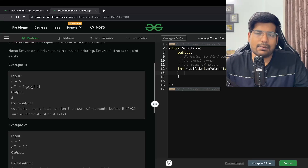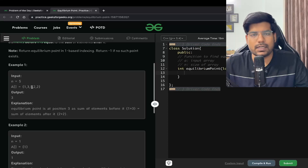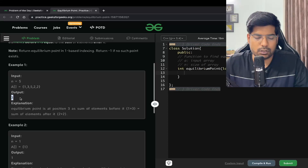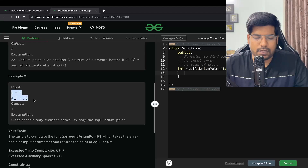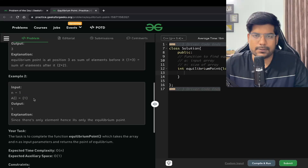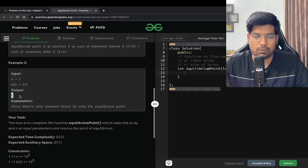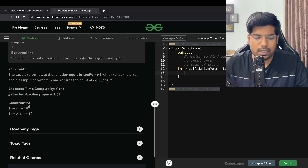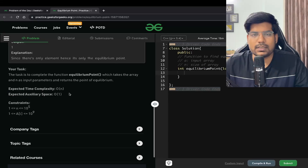There can be many equilibrium points but we need to return the first one, so our output is going to be 3. Similarly, if N equals 1 and the array has only one element, we return 1. The expected time complexity is O(N) and the expected space complexity is O(N).